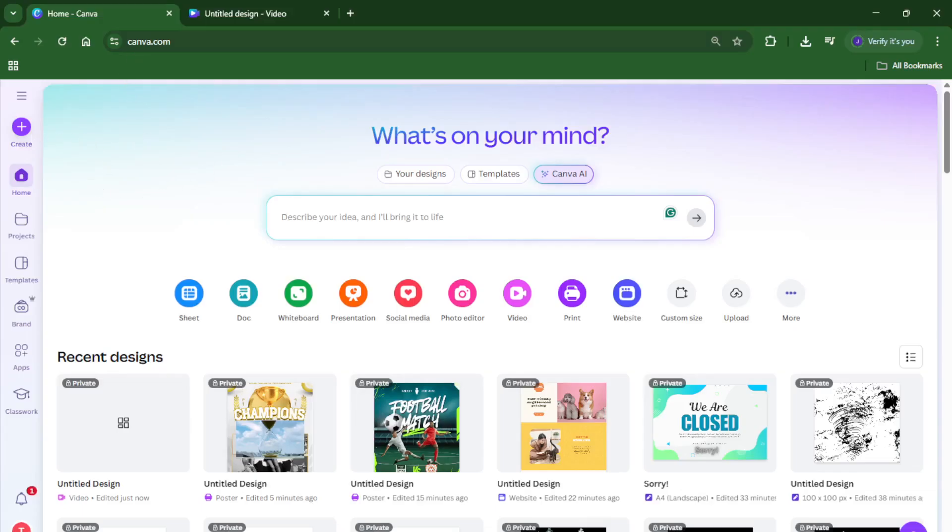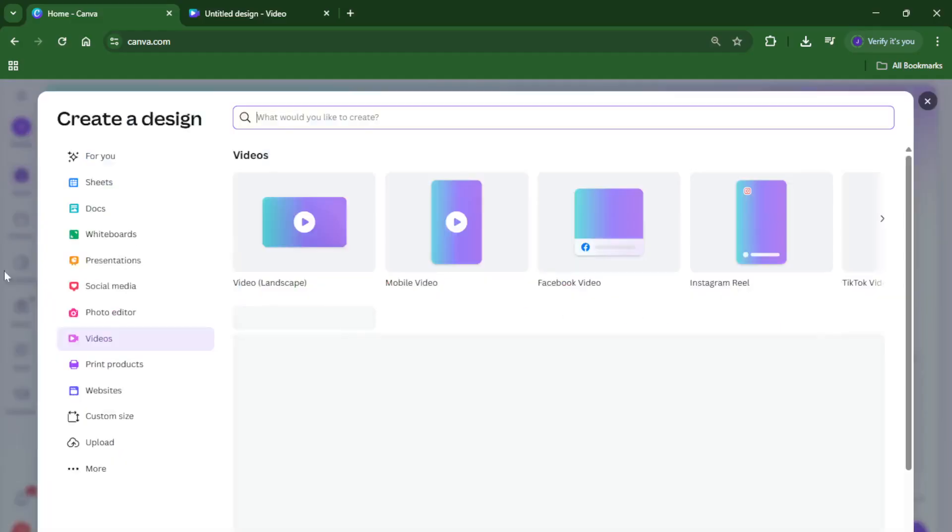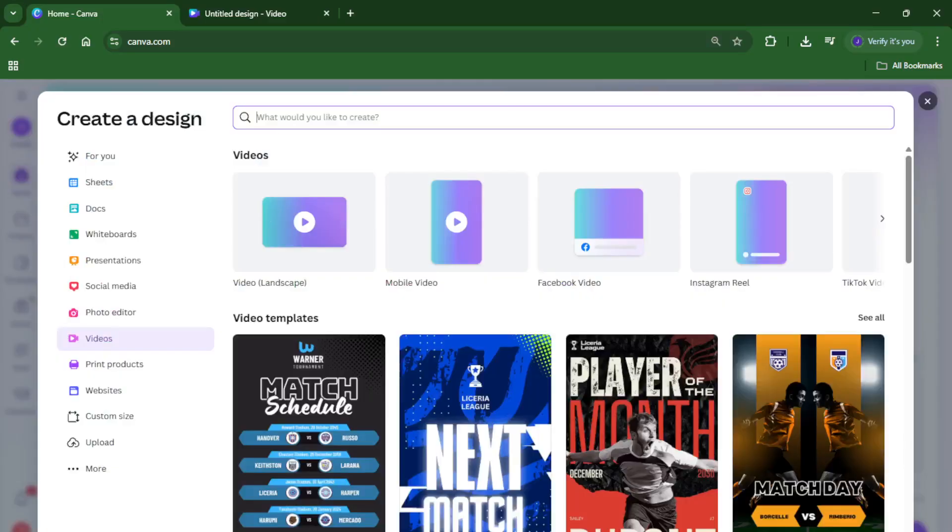First things first, open up Canva. Just head over to Canva.com in your browser, or fire up the app if you're on mobile. Once you're in, look for that big inviting create button and give it a click. This is where you start any new project, and today we want to work with videos, so from the options that pop up, select videos.